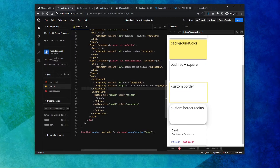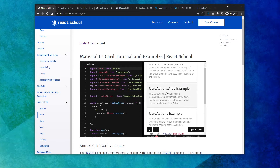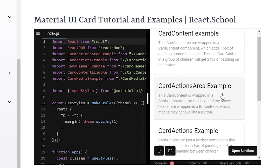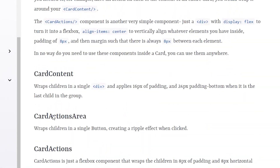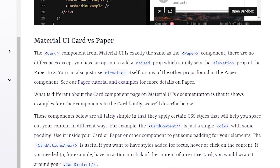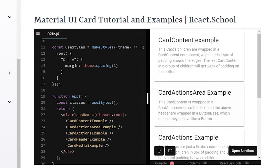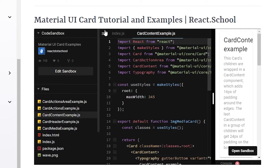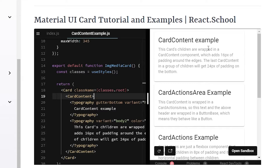Now let's talk about the other card components in the card family: CardContent, CardActionsArea, CardActions, CardHeader, and CardMedia. CardContent is just a single div that applies 16 pixels of padding. When you wrap components in card content, that adds 16 pixels of padding, and the last CardContent in a group will get 24 pixels of padding on the bottom.